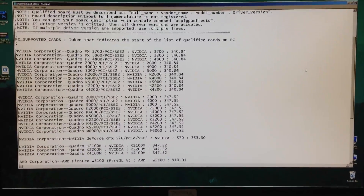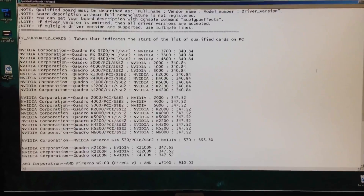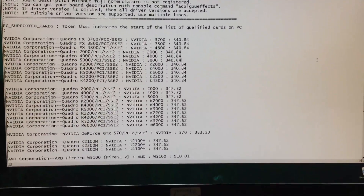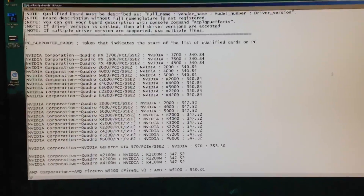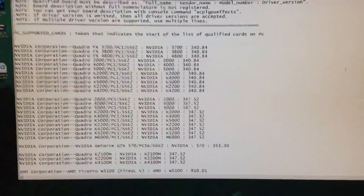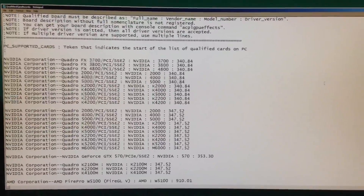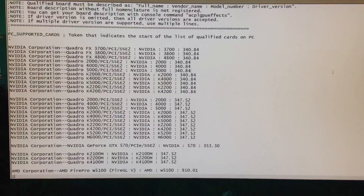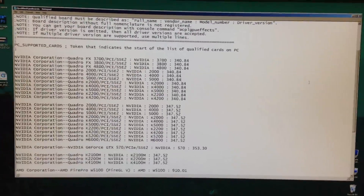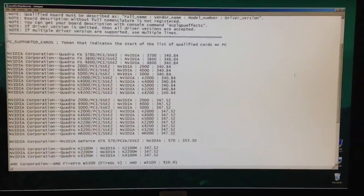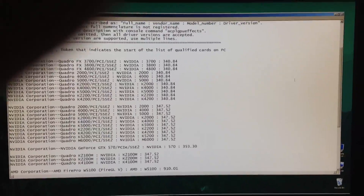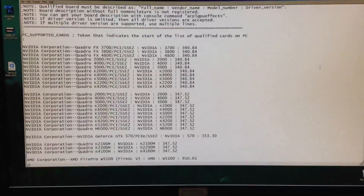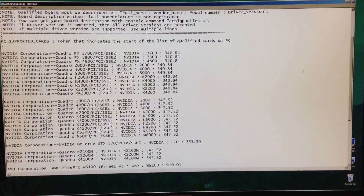I've been doing a lot of research about GPU qualifications with Media Composer. I have a GTX 570 in my machine, which I bought a few years ago, and today I decided to enable it and put it into the qualified GPU boards to see if it would work — basically to get a quote-unquote qualified card in there.